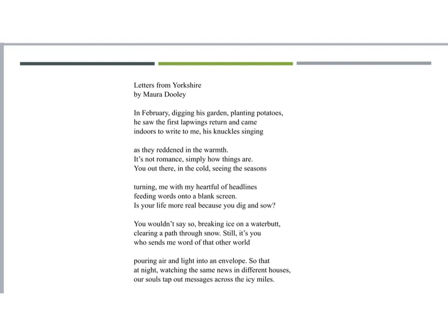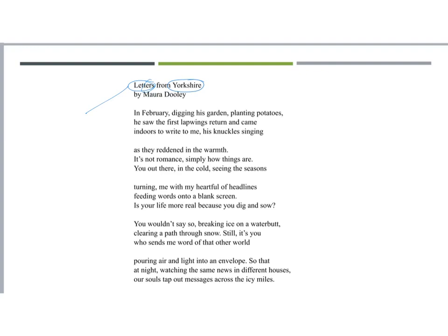Now, remembering what we'd said about ways into a poem. First of all, you can look at the title. Now here, it's not just the first line repeated like some of the other poems. You've got this idea, letters from Yorkshire, and there are two concepts in that. First of all, the idea of letters, and secondly, the idea of Yorkshire. So taking letters, first of all, nowadays, we tend to communicate electronically. So there's email, there's WhatsApp, there's text messages, Snapchat, etc.